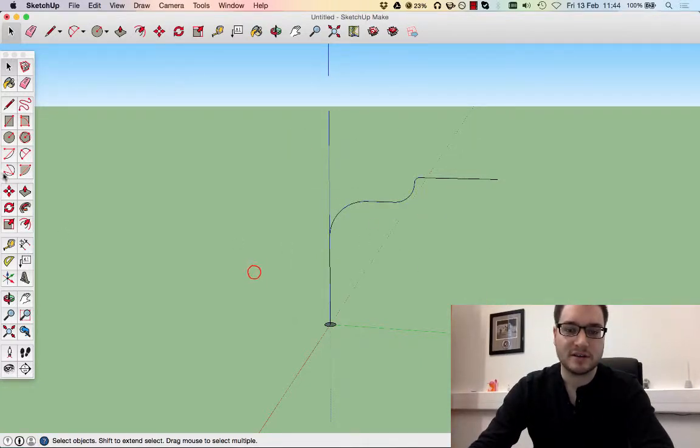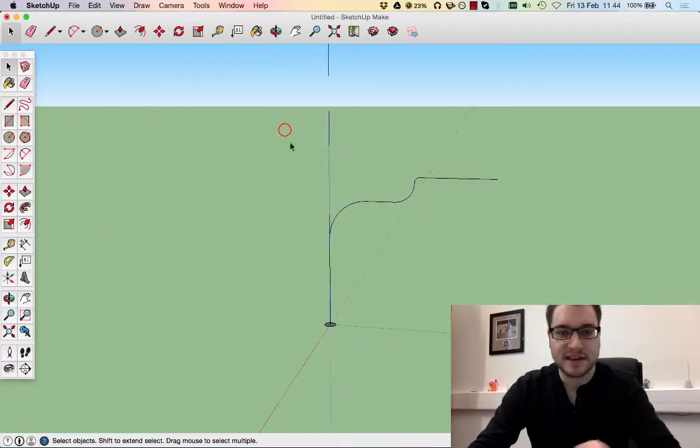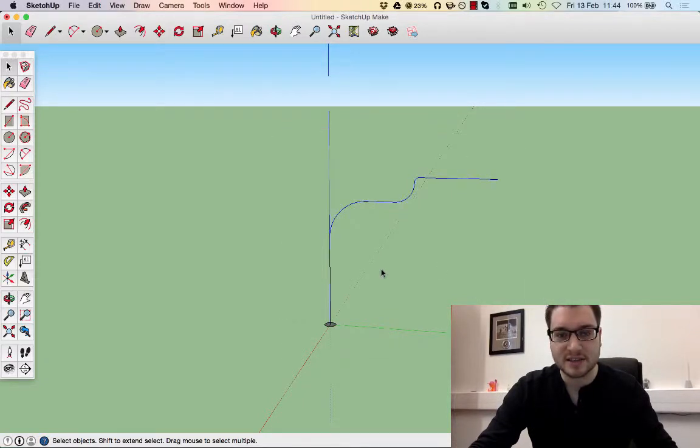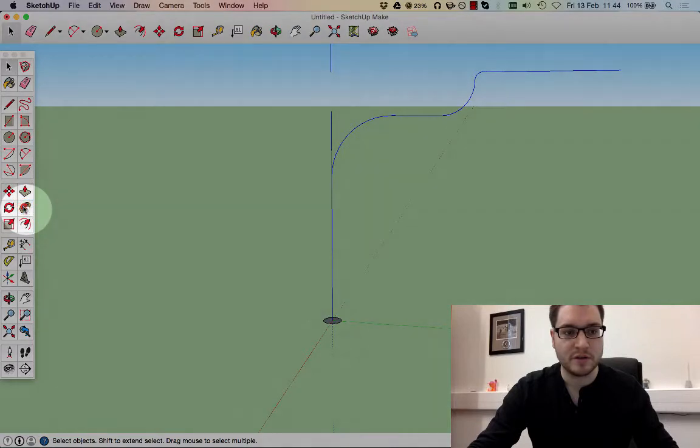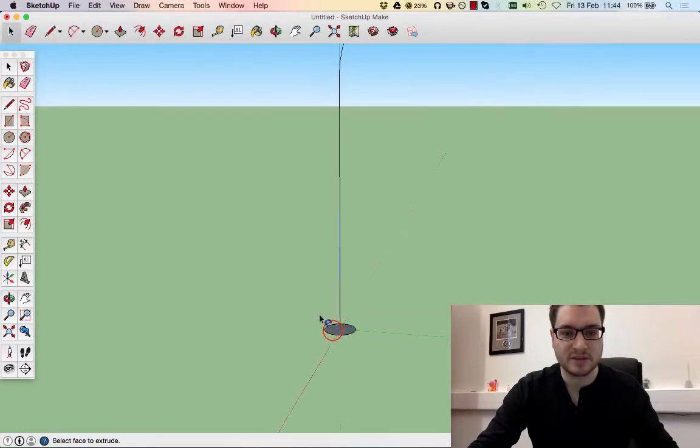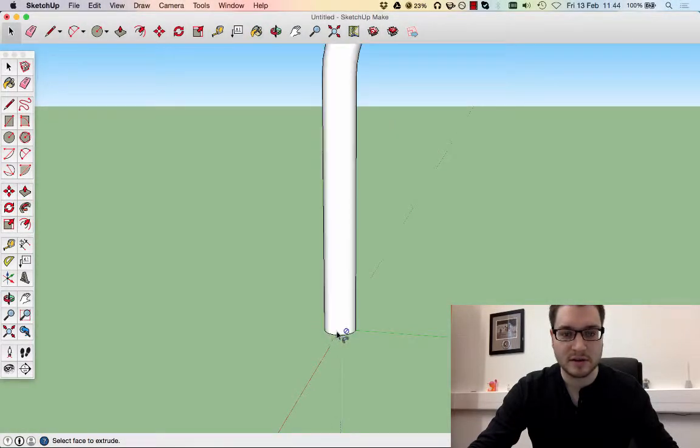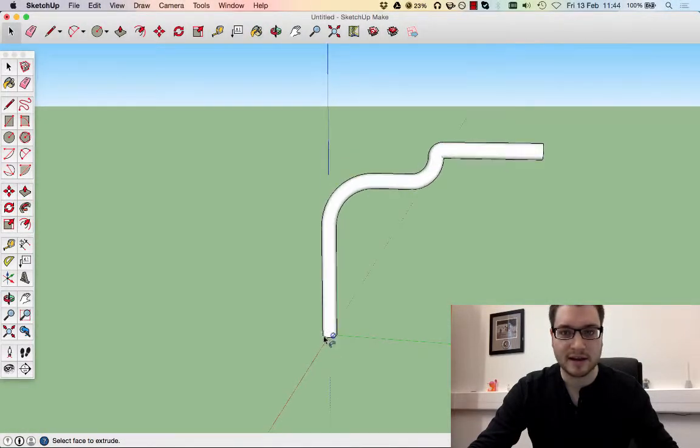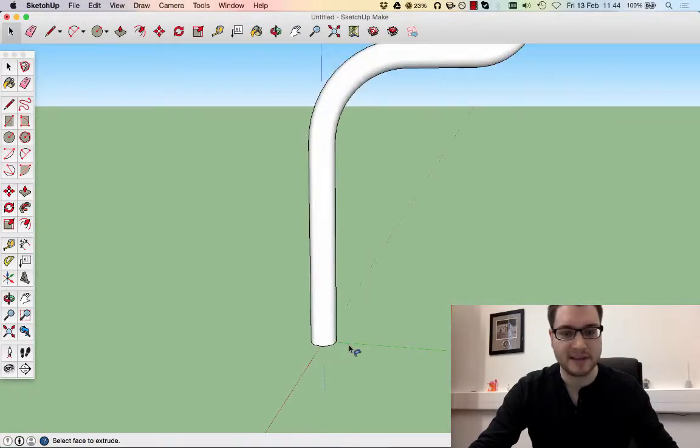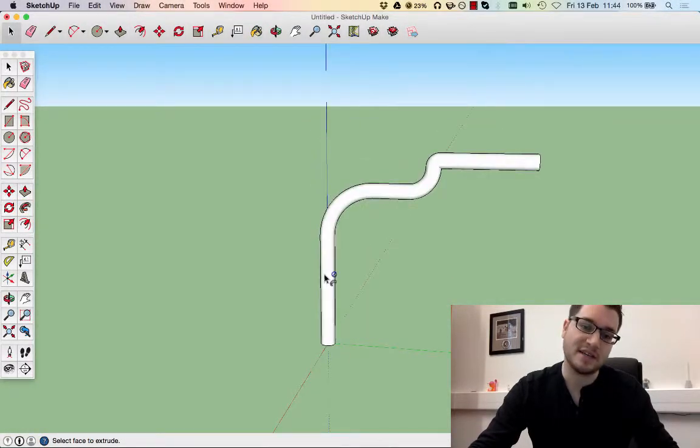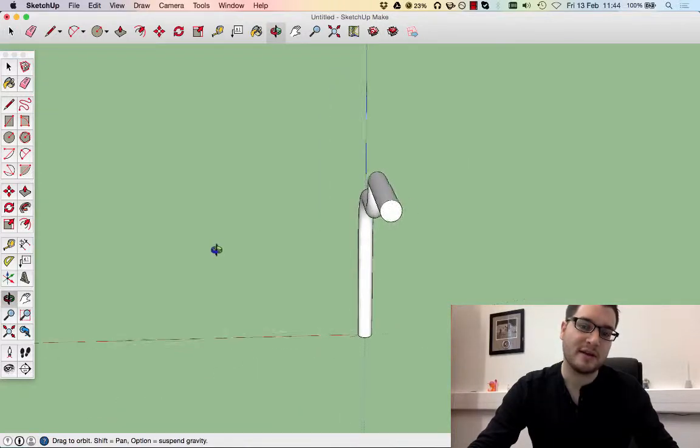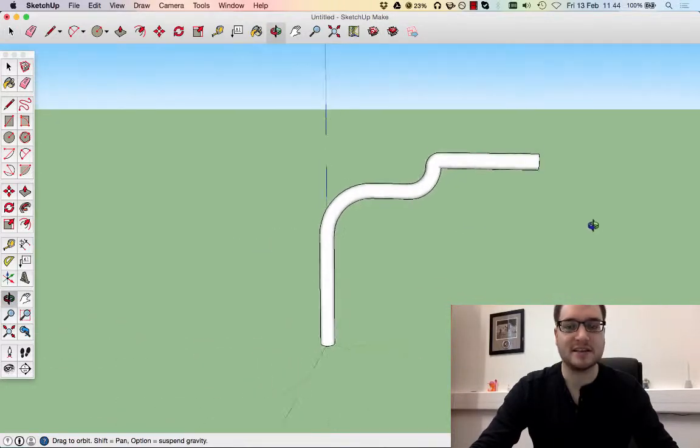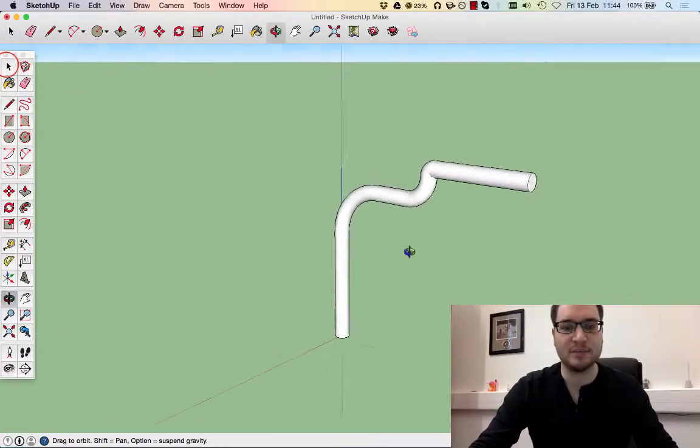So if we take this and select that path, use the follow me command, and click on the base, we'll see it follows the path. Now this is quite a simple one.